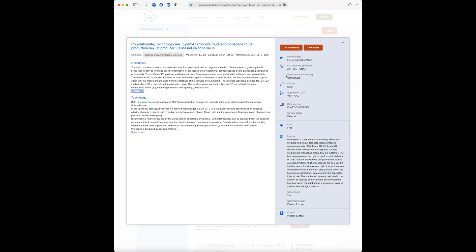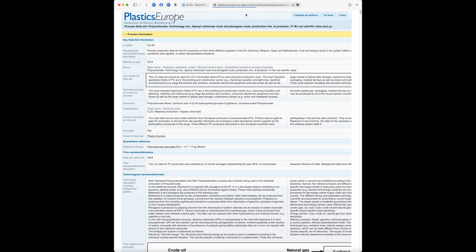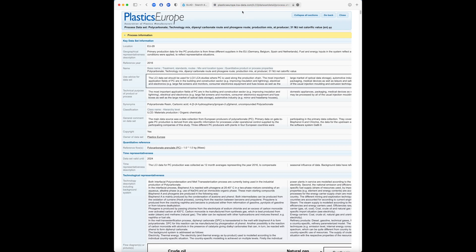With the Go To Dataset button, we can actually go to the data provider's website. If the dataset is available online, we can even inspect it directly. For commercial datasets, we'll usually be taken to a landing page.